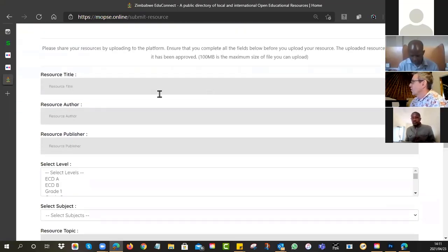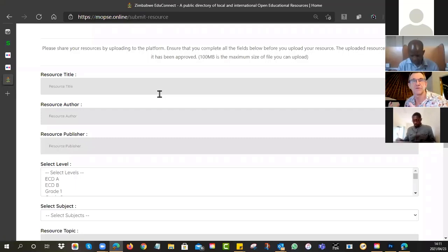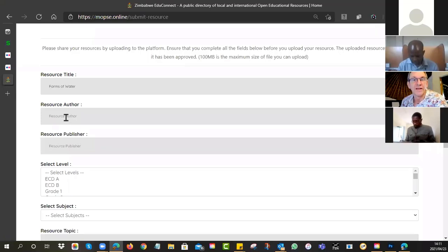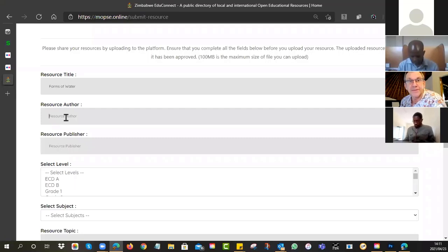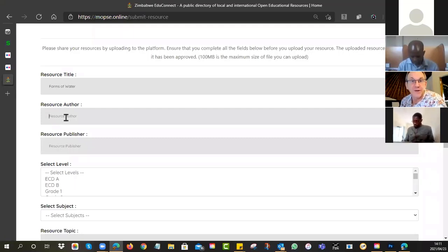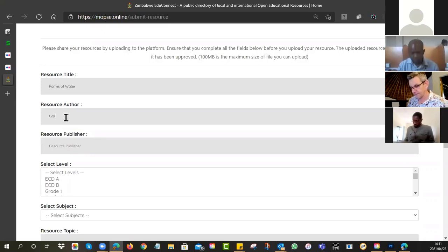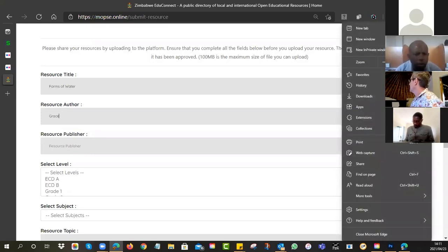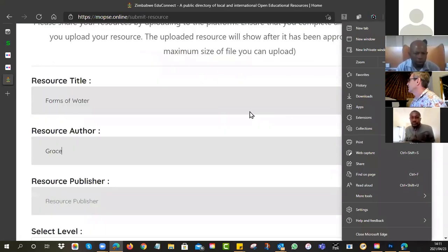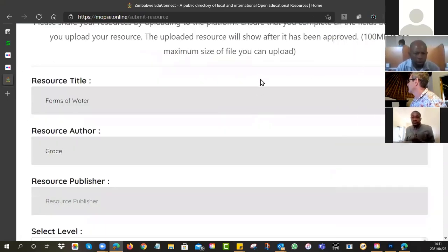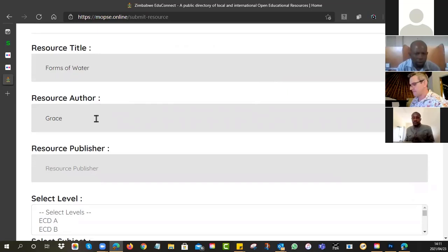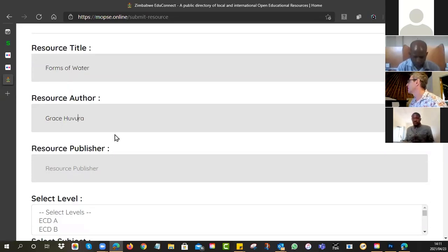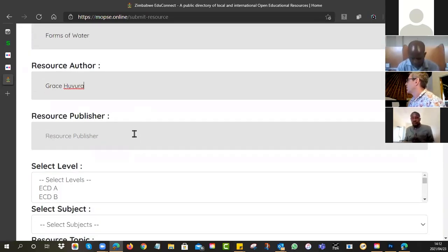Metadata is just a fancy word for saying descriptors, terms that describe the resource. So when you go to submit a resource, it wants to know what is the title. So, forms of water. Who is the resource author? If it was a team, then you can put a whole load of different people in here. If it's you, you can stick your name in.